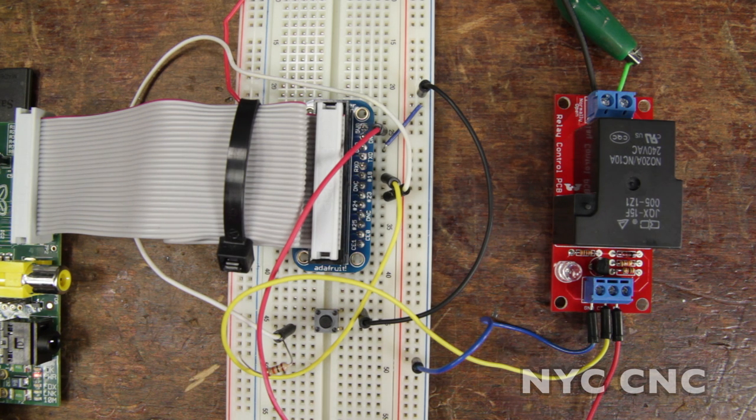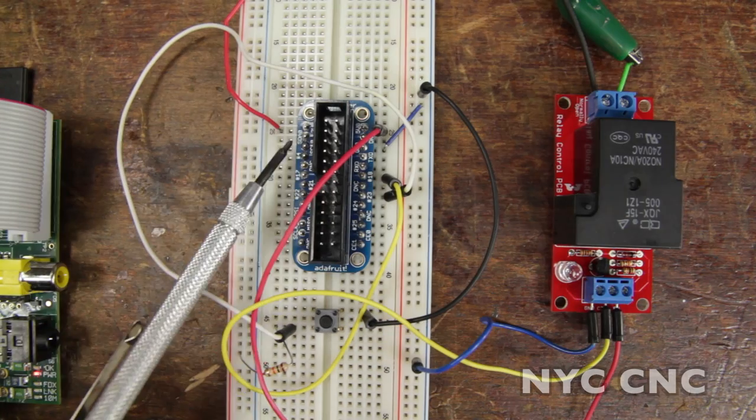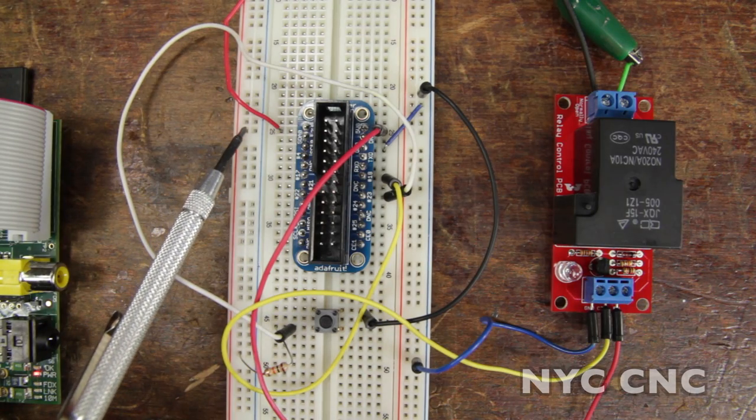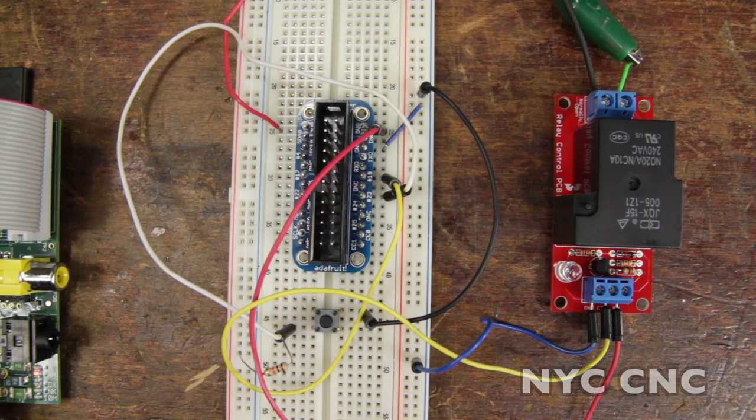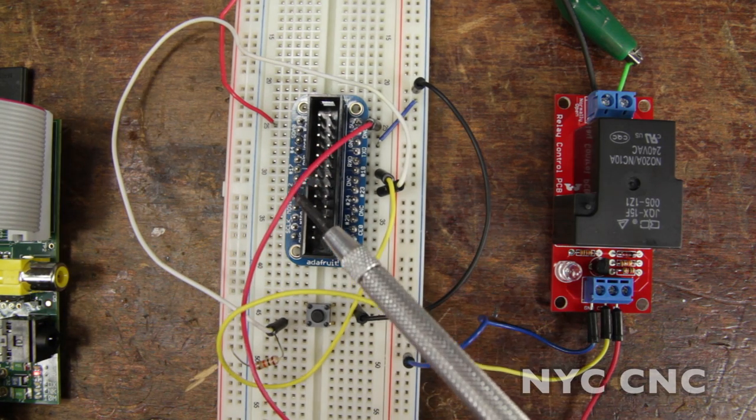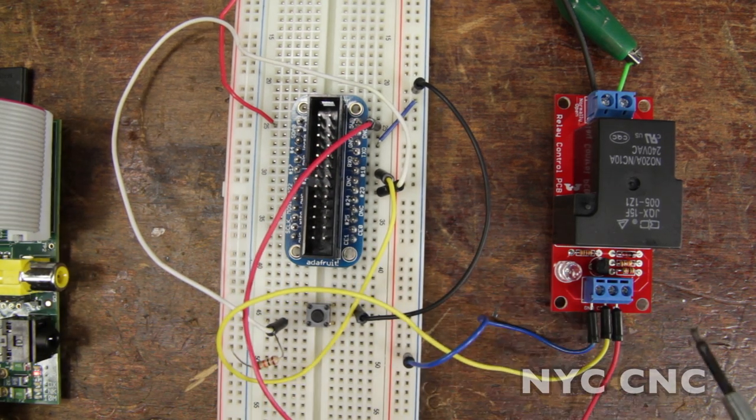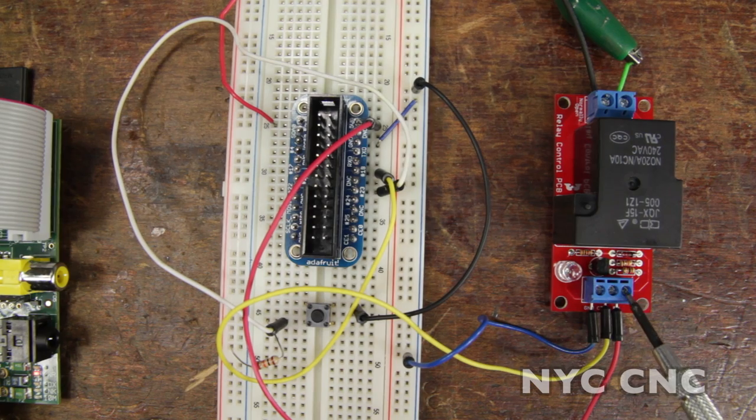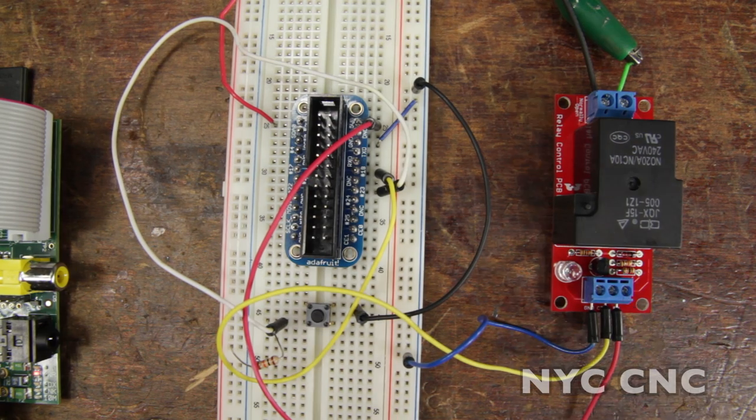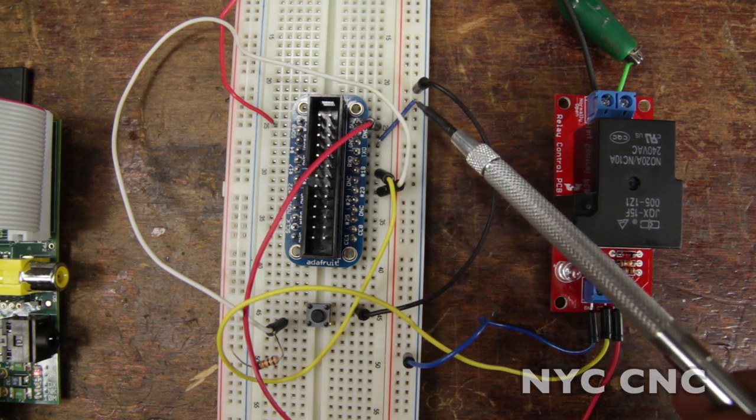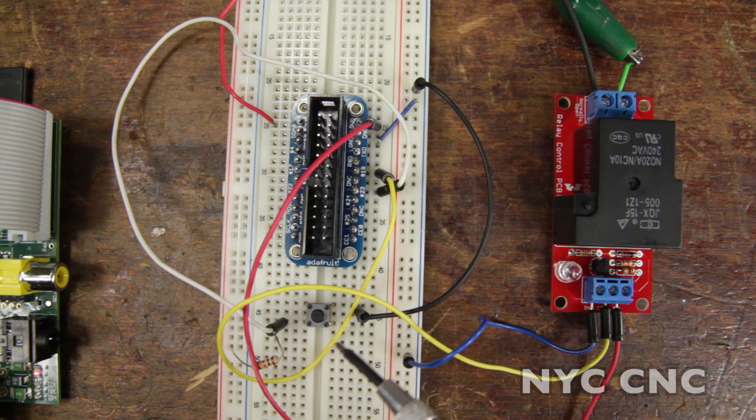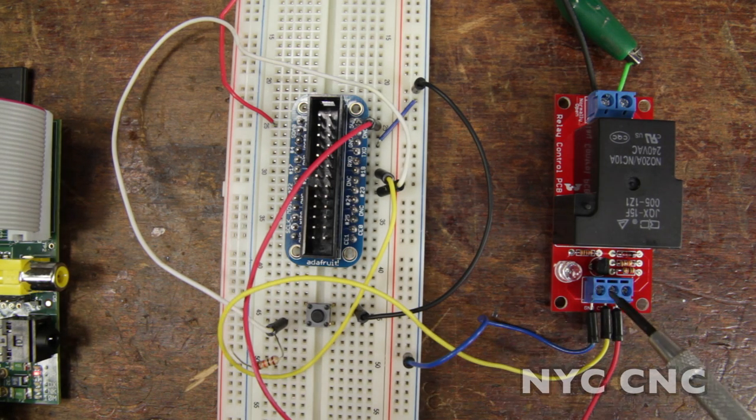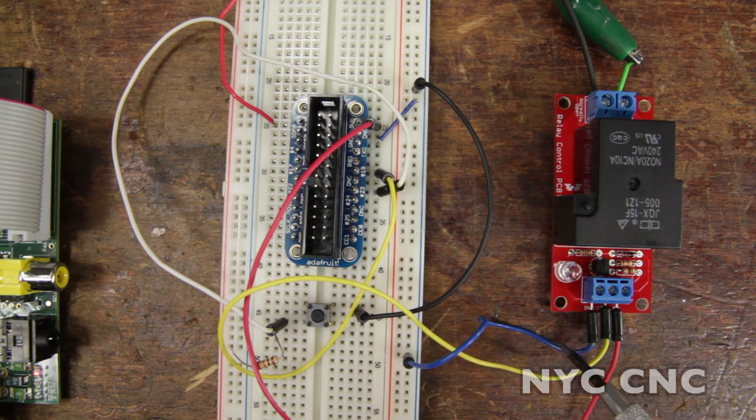First I'm going to remove the Pie Cobbler ribbon cable. 3.3 volts is hooked up to our breadboard's positive rail. The 5 volt pin on the Pie Cobbler is connected via this red jumper to the 5 volt pin on the beefcake. Ground is connected to ground. Pin 18 is connected via the yellow jumper to the control pin on the beefcake.